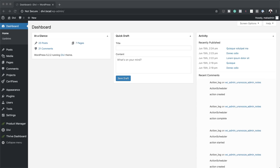Before we get started, the images I'm going to use throughout this tutorial are from the Travel Agency Layout Pack. It's free, so go ahead and download those images if you want to follow along. If you want to download this layout, you can also go to the post which I'll link to in the show notes below so that you can just install it on your website.